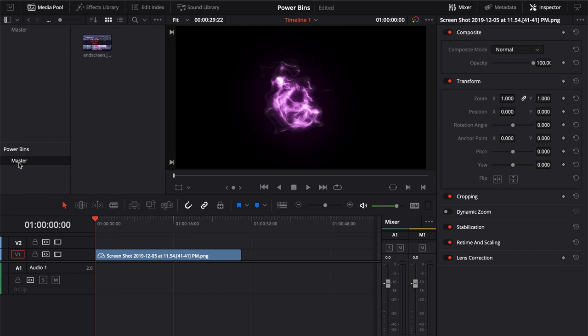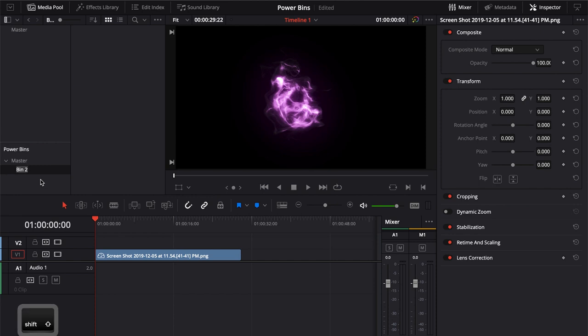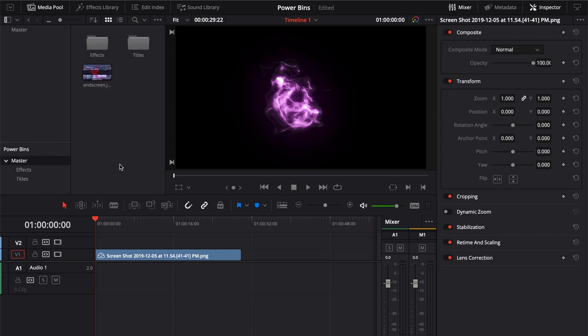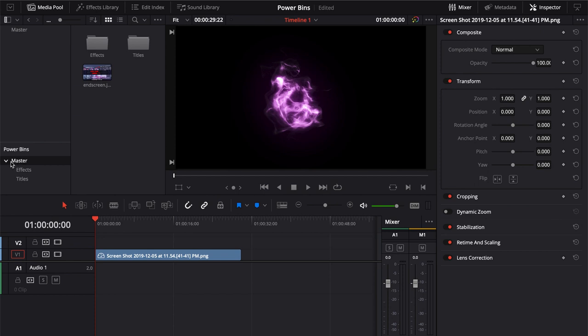Now, if you click on your power bins, you can create several folders, so you can have subfolders. Say I want to call this one Effects, I can also have maybe another one called Titles. Some great things to put in there would be shared title generators, graphic movies and stills, sound effects, library files, music files, pretty much anything you can imagine. Any kind of file you can basically put into that power bin.